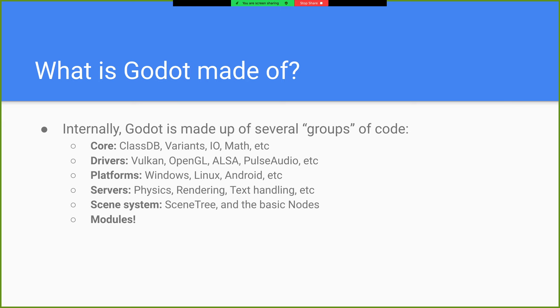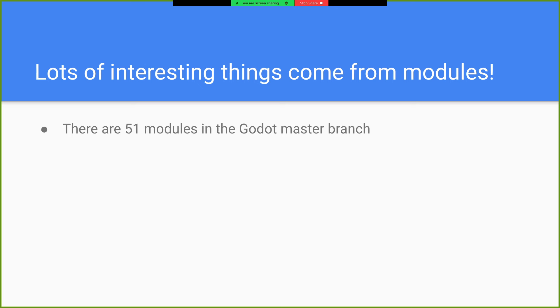The scene system, all the nodes and stuff that we use all the time. And modules. A lot of interesting stuff comes from modules. There are 51 modules in the Godot master branch presently. Some include GDScript, all of GDScript is a Godot module.